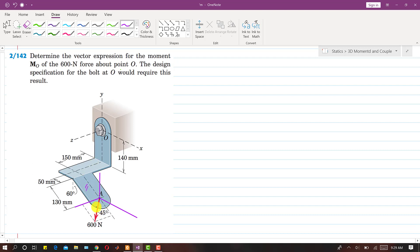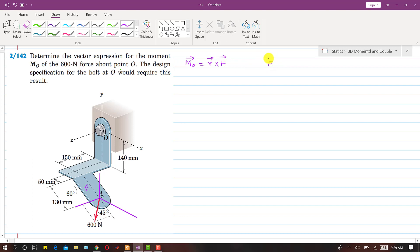So if I resolve this force into its components, we will find the moment by using the cross product method. The moment about O will be equal to R cross F. So first I am going to find the vector representation of this force by finding the components along the x, y and z axes.